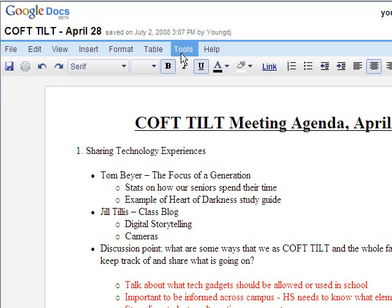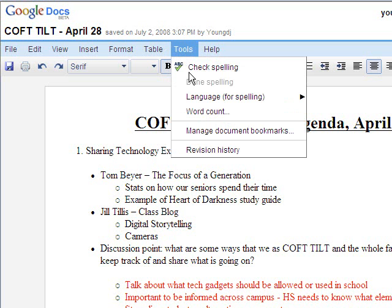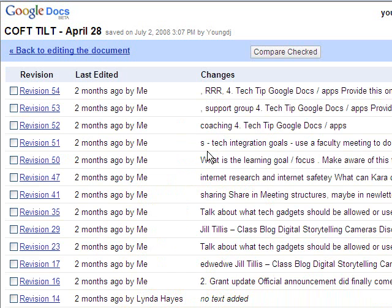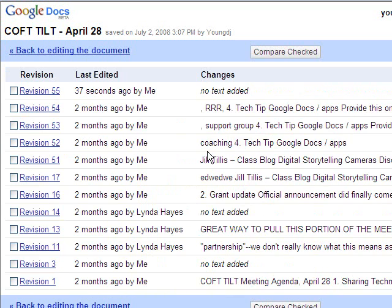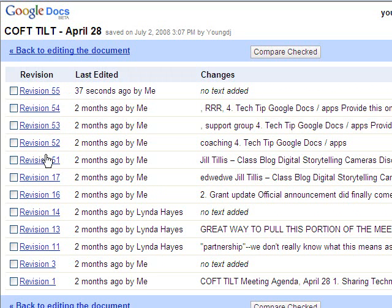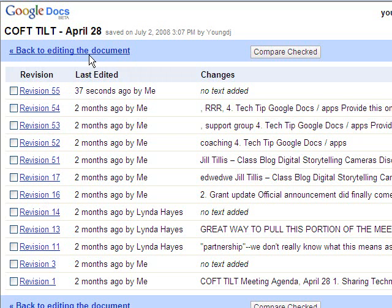So if you click on tools and go to revision history, and what you get is a list of all the changes that have happened to the document, each one of the revisions, and you'll notice that I have a bunch of revisions here that have been done by me. And then I have a few revisions done by Linda Hayes. And on each one of these, I could click on it to see what the document looked like in that state of revision.